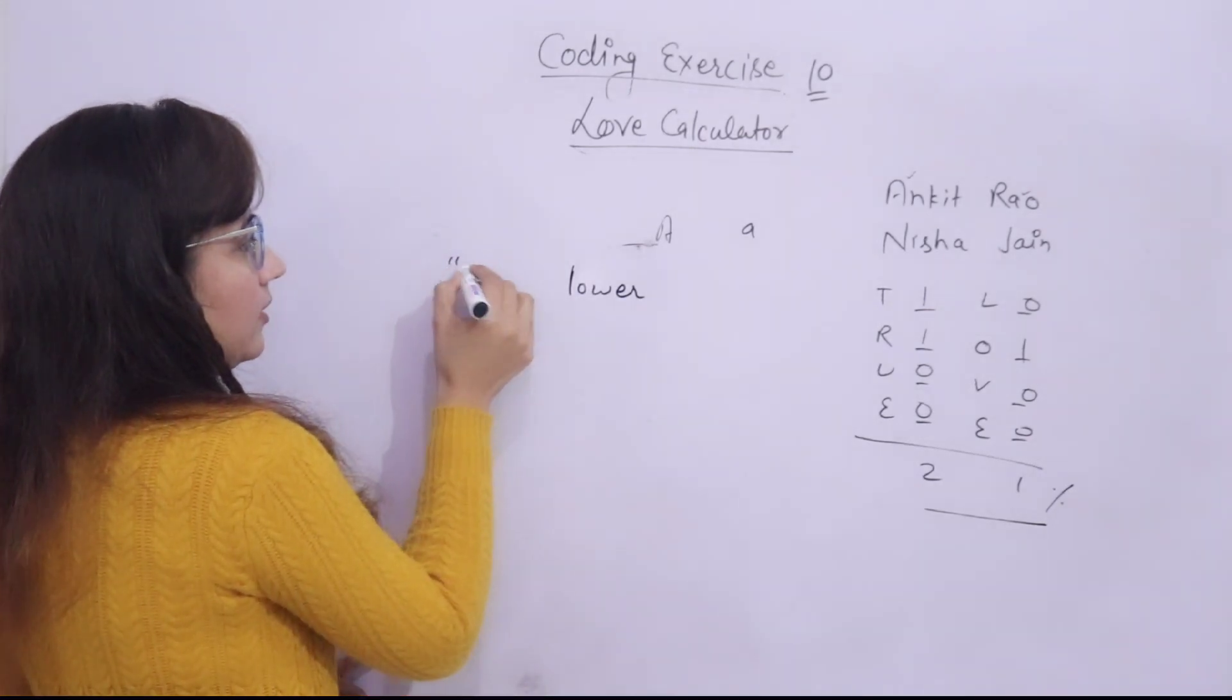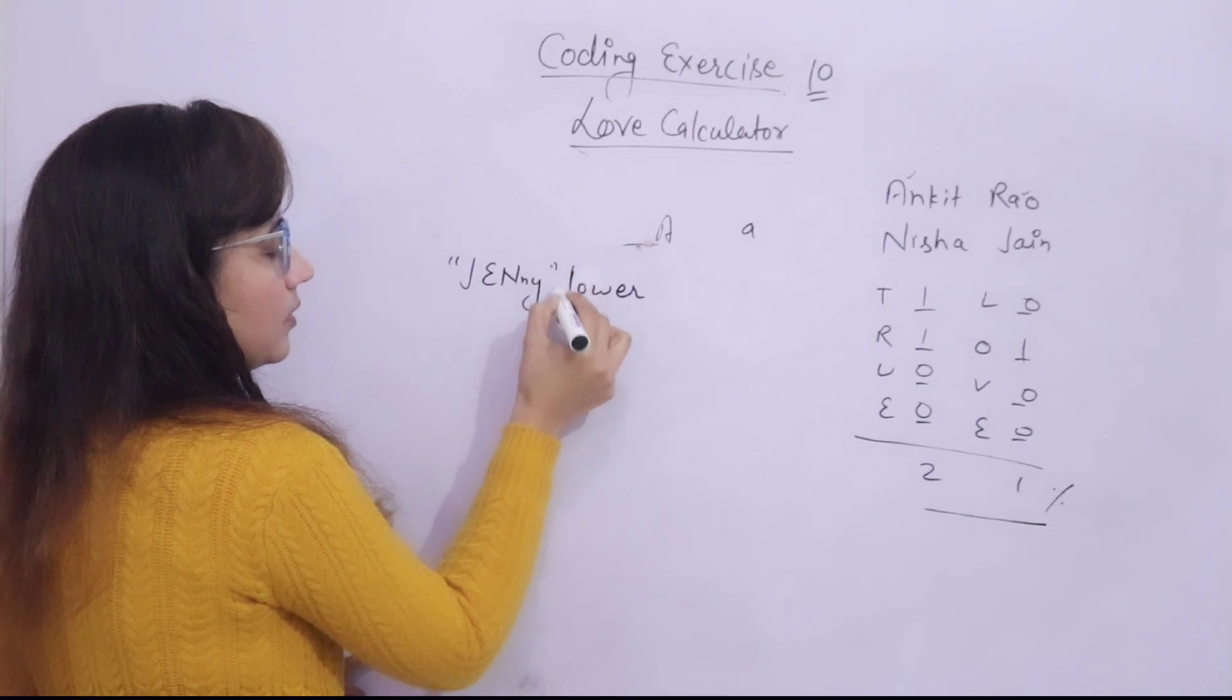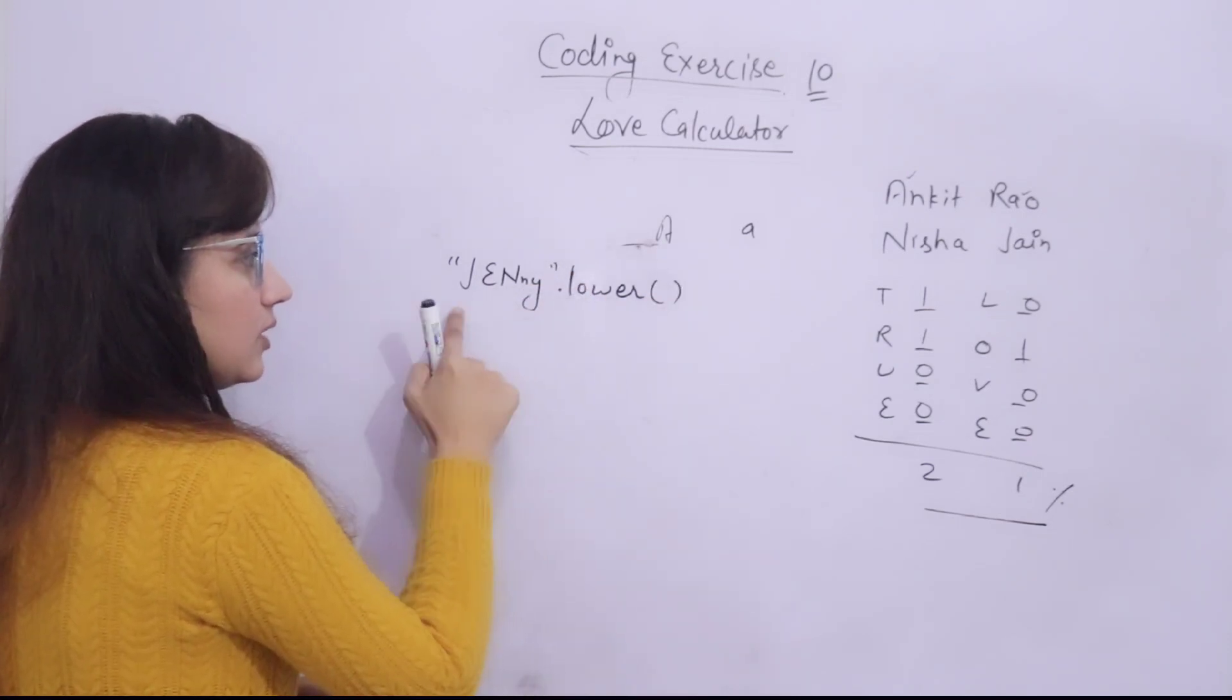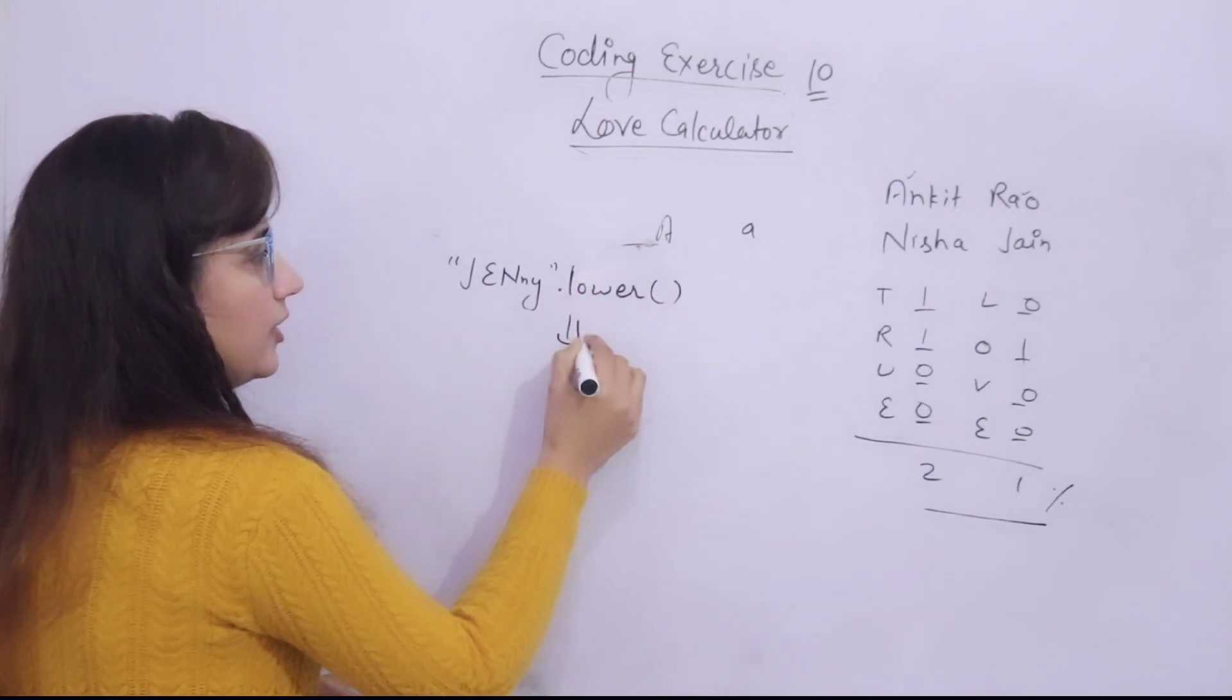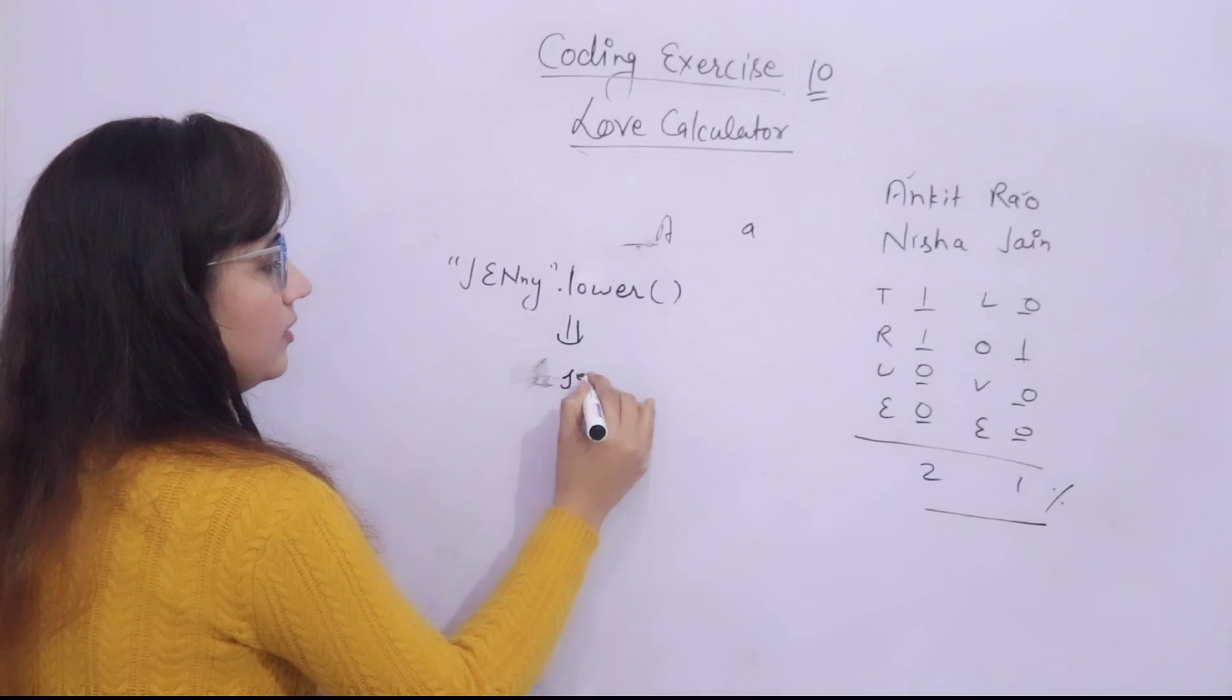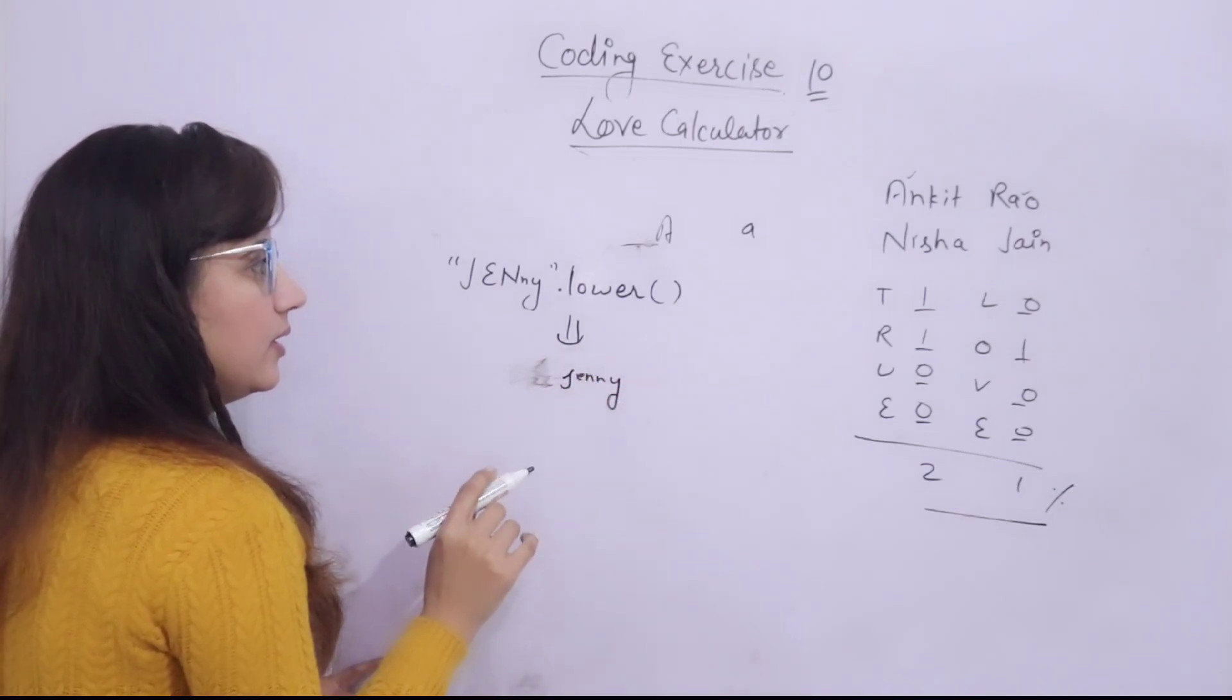Suppose I am writing JENNY and dot and lower. The string you want to convert dot lower and this will give, whenever you print, it will give Jenny in small letters.